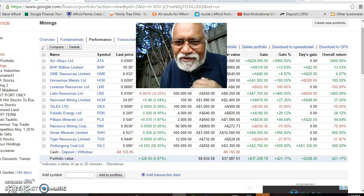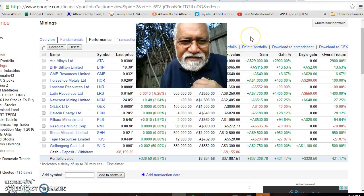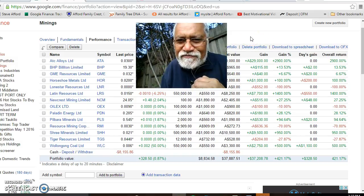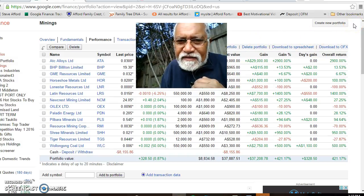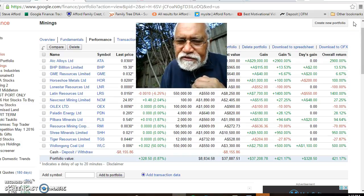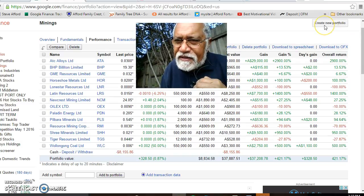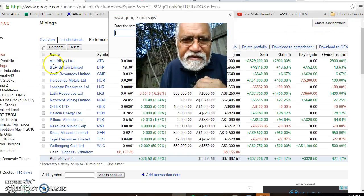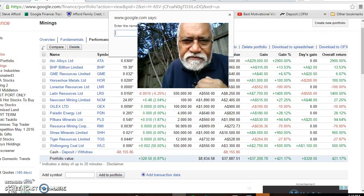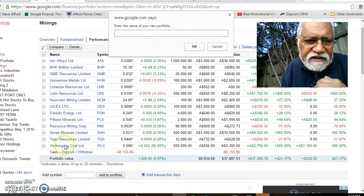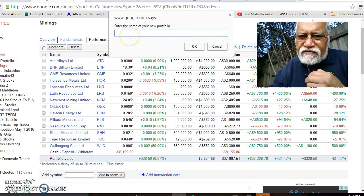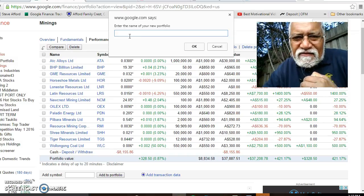I hope to show you a lot more of these videos in the future to help you with your investment. Firstly, here's a hint: once you have a Google account, you can get into Google Finance, tap in your portfolio, add a name for it, and then start loading all the companies you want to track.